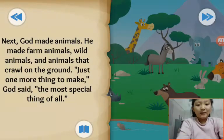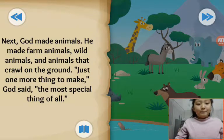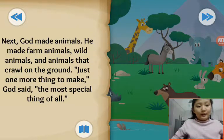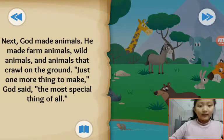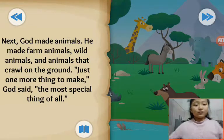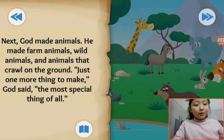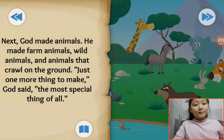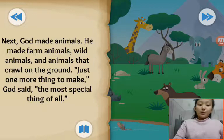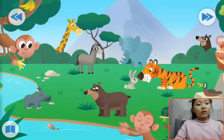Next God made animals — farm animals, wild animals, and animals that crawl on the ground. Just one more thing to make. God's most special creation of all.